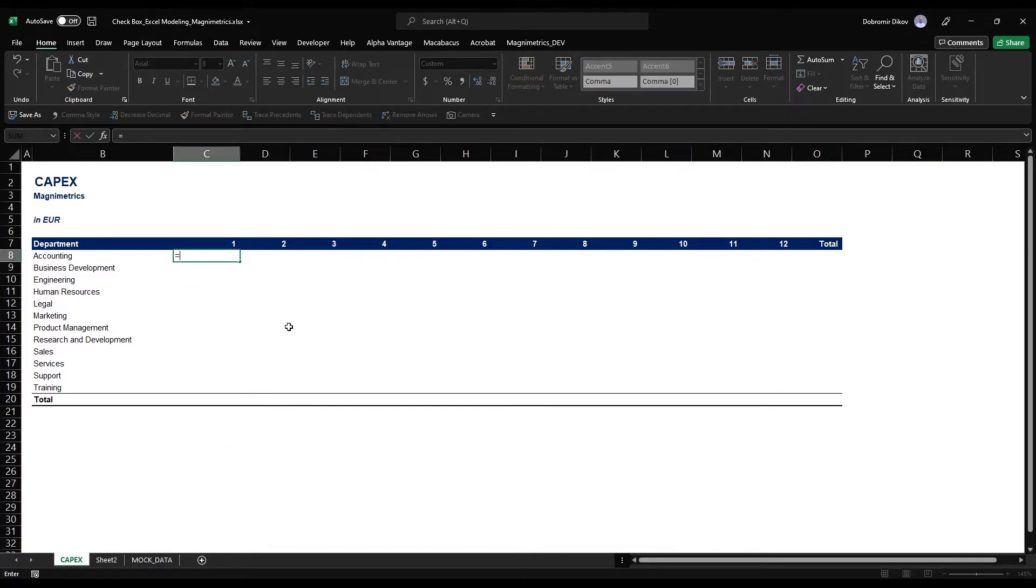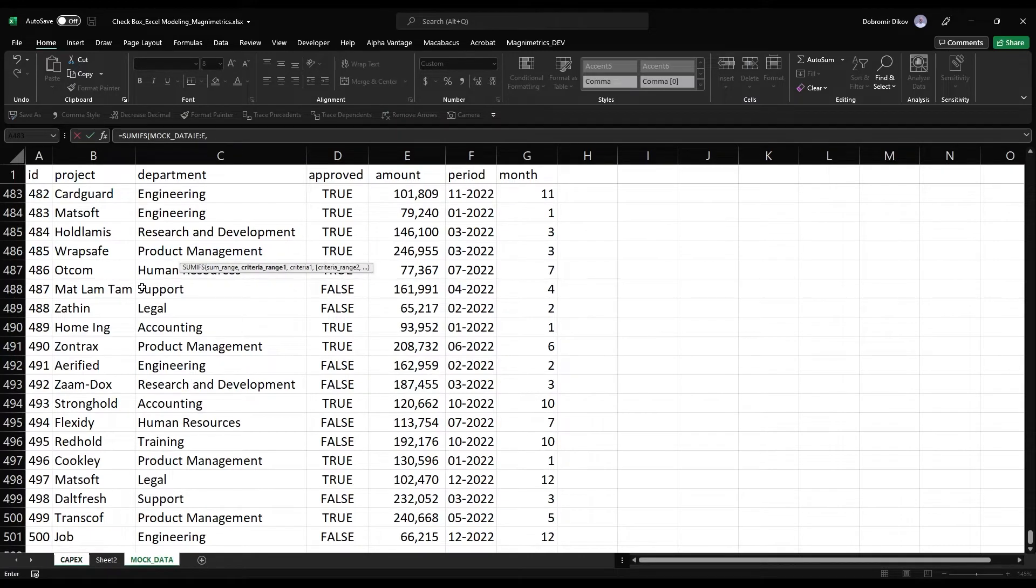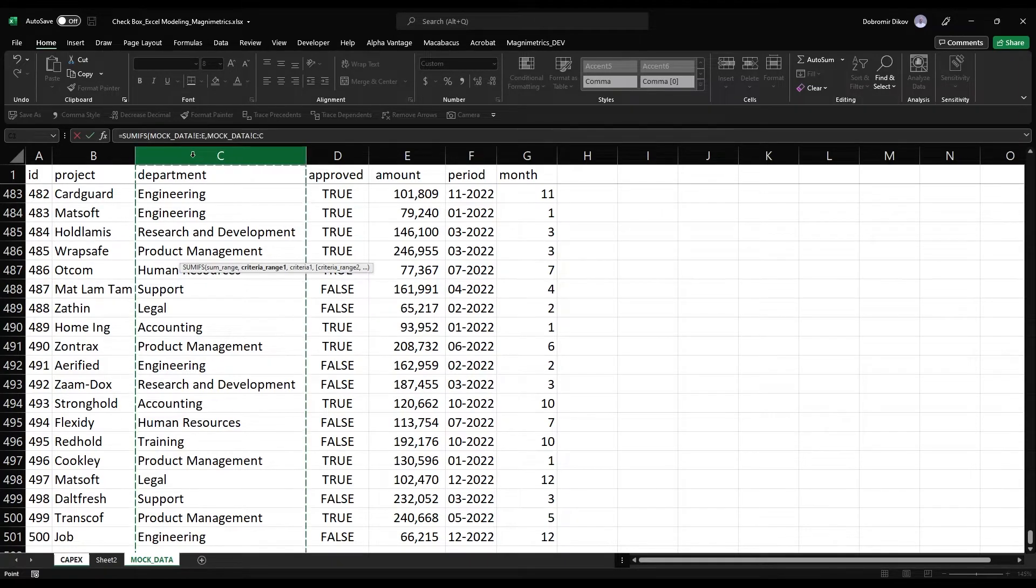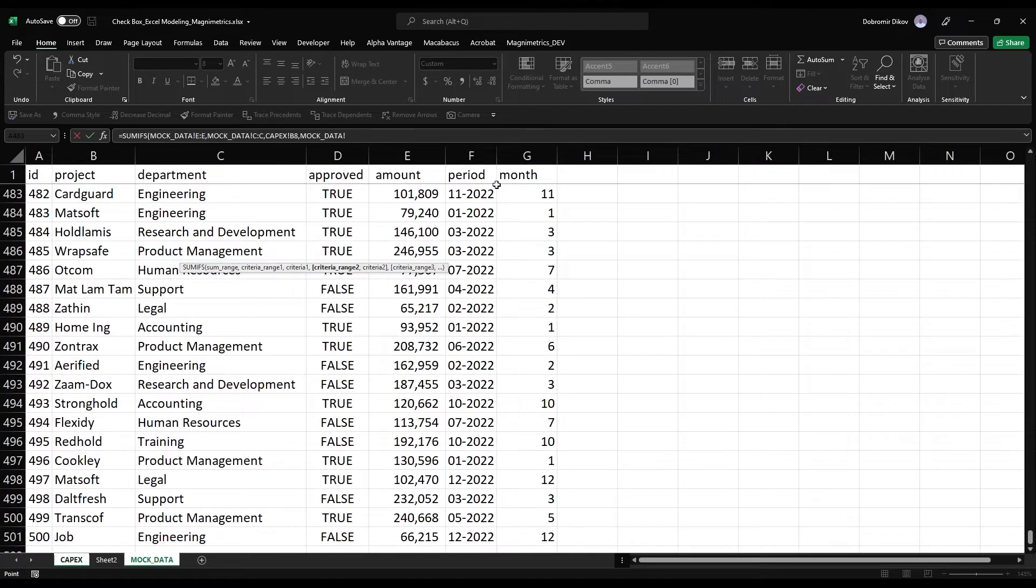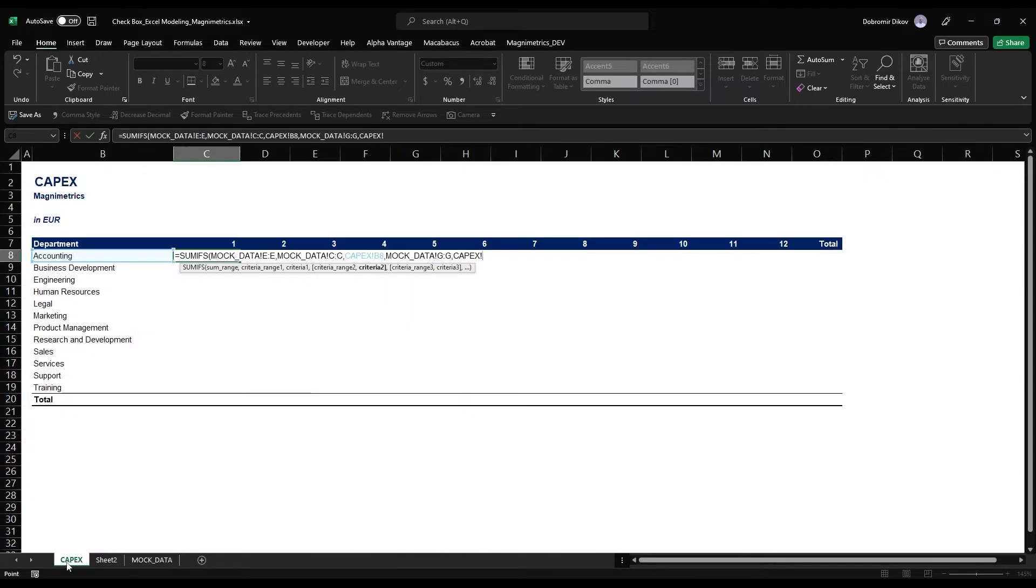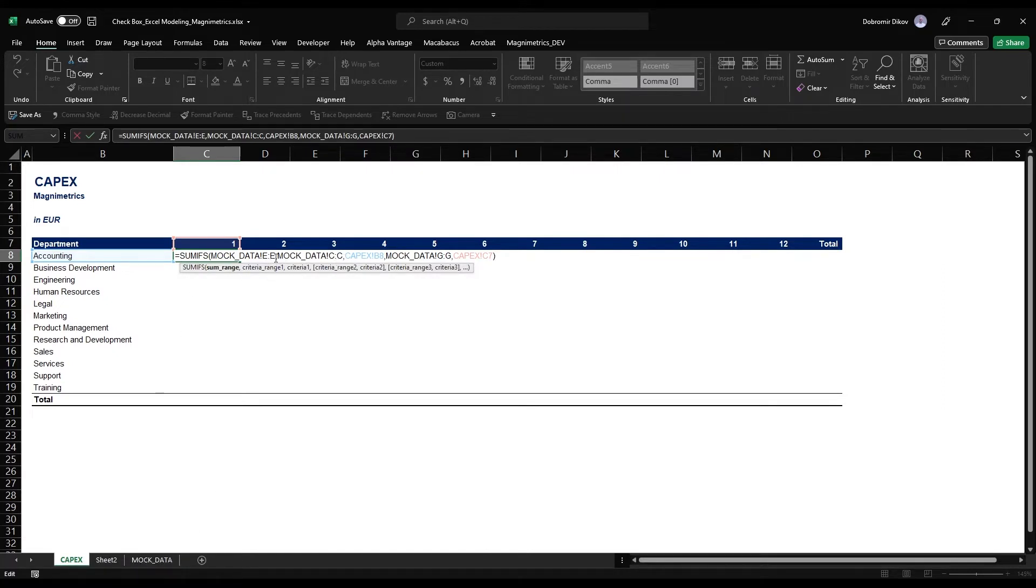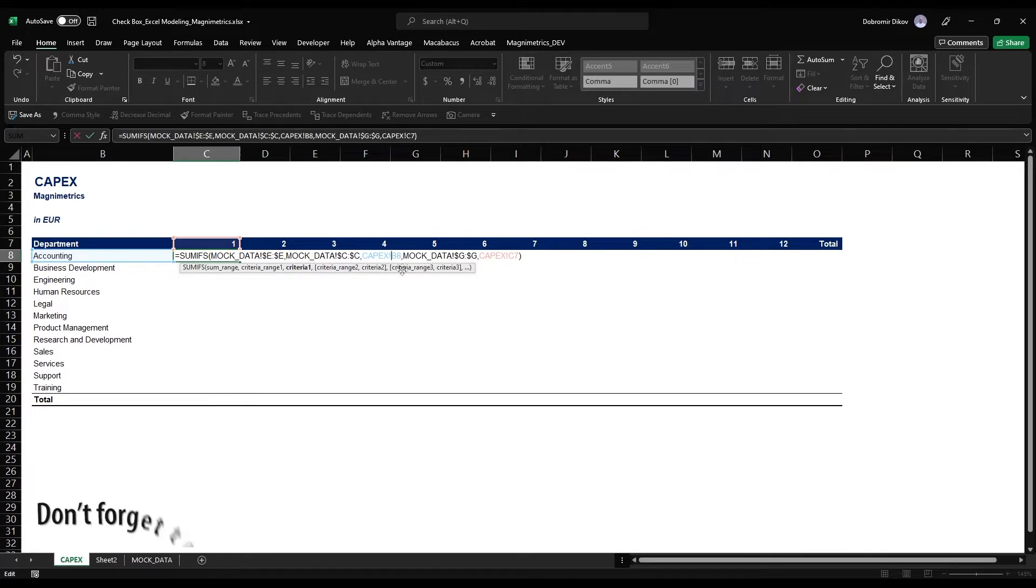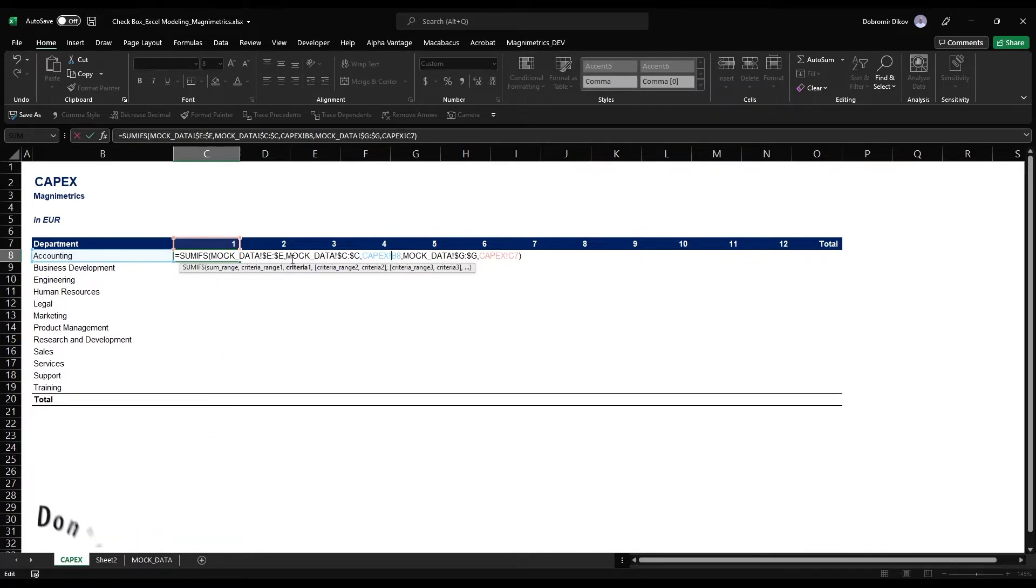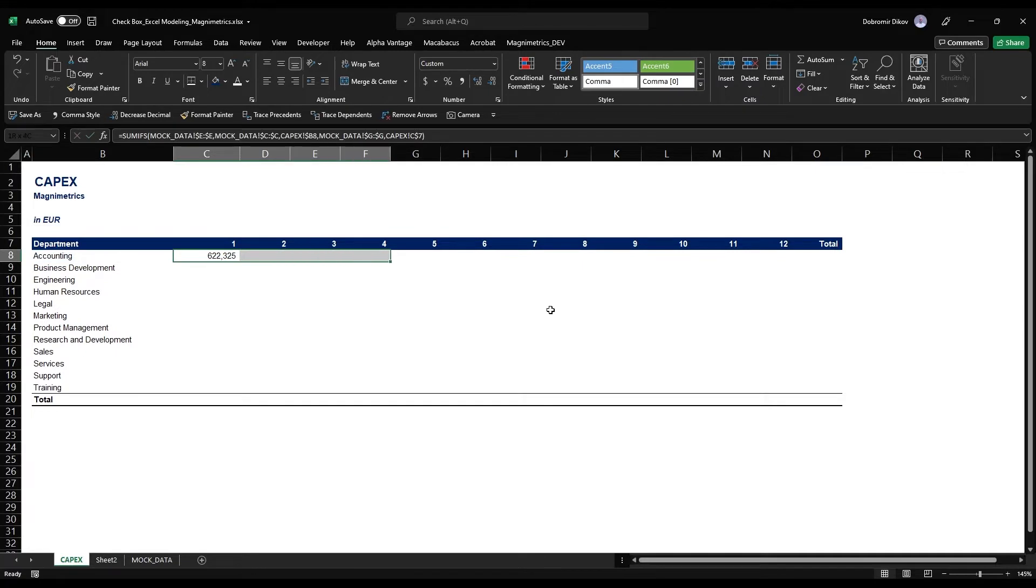What we can do now is sum the amount and start adding our different criteria. Criteria range one will be my department here and I want this to match my department. The next one is my month and I want this to match the month. I'll edit this formula so all the references to the columns in the mock data are locked using F4. For my department I want this to be able to move down the rows but not across columns so I'll fix the column. For my month I want the exact opposite, it should switch the column but not switch the row, so I'll fix the row.